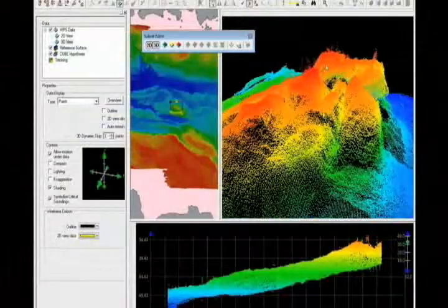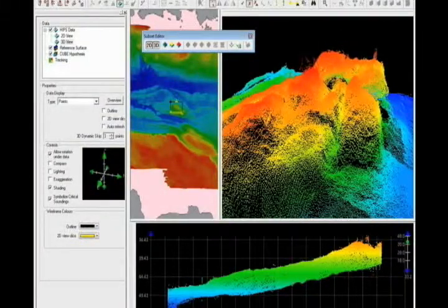We've also been working on and are implementing support for the Hawkeye bathymetric LIDAR system. 3D visualization is very important to the Hips and Sips workflow. It allows the user to view the data in a normalized 3D view and easily see various features in their data. Once they see those features, they can easily launch Subsetter to clean the data.